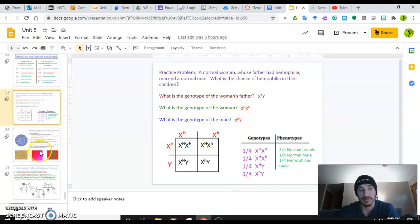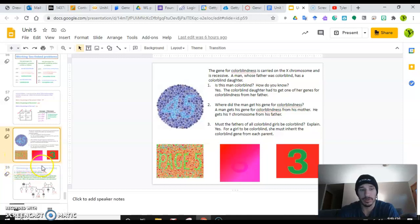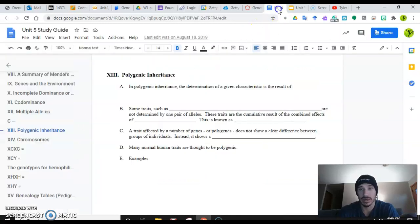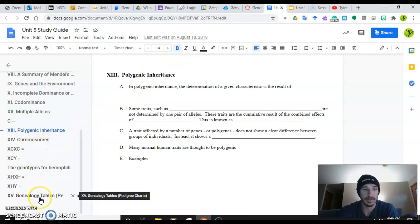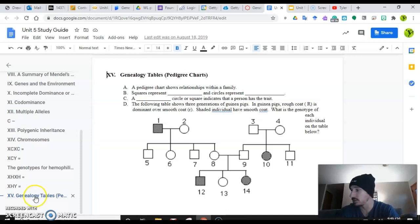And then after that, you can have some fun and check out this colorblind slide on your own. Once you've done all that, we are ready to, in our study guides, click on our final portion, which is a genealogy table, also known as a pedigree chart, which I am sure you've all heard of before.